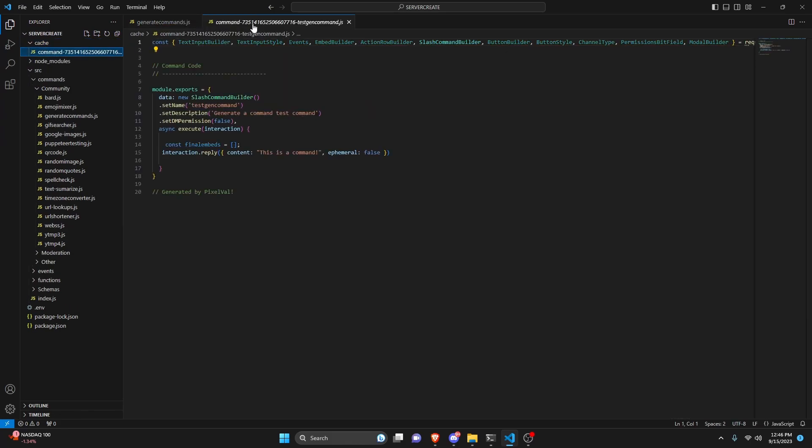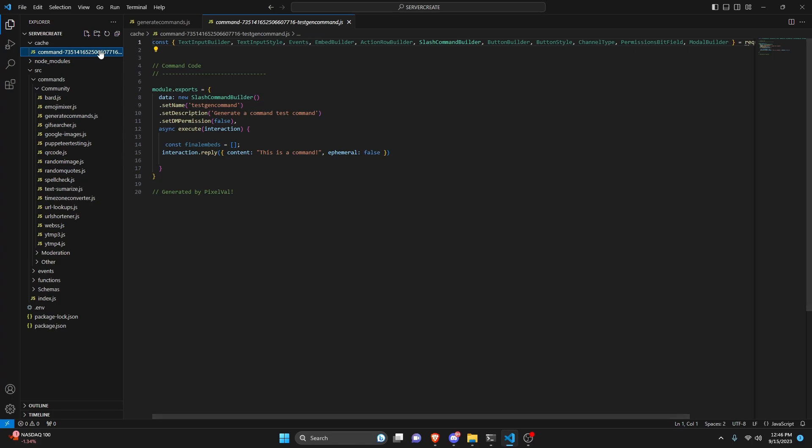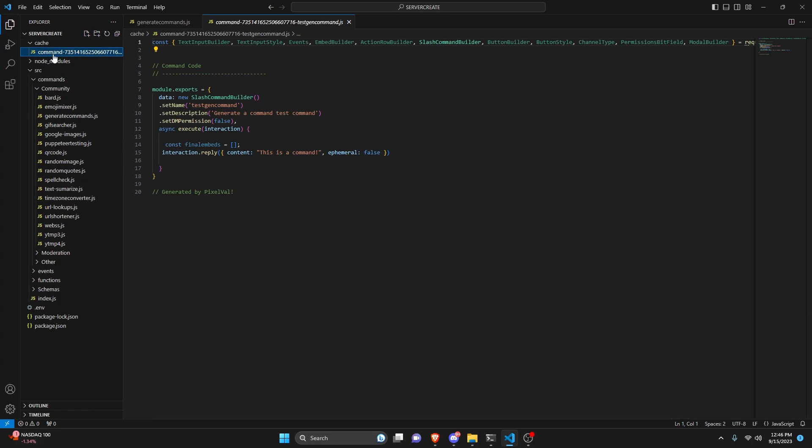So as you can see we have command and then we have my user id and we have the command name. And this is the exact same code it actually created. Now keep in mind this command is not going to be usable in your bot. So if I restarted this this command would not exist.